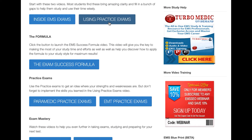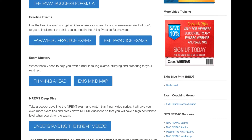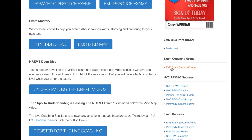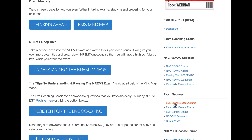Welcome again to the EMS Exam Formula course. This is the member dashboard, and I want to give you a quick overview so you can get the most out of your time without jumping all over the place. You can get to this when you're logged in by either going to this link here, which will take you to this page under Exam Coaching Group, or under Exam Success you will see the Exam Success course here as well.